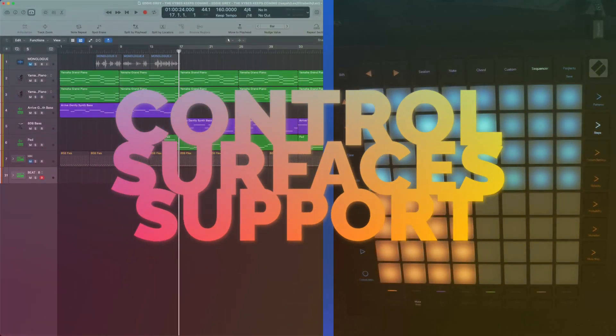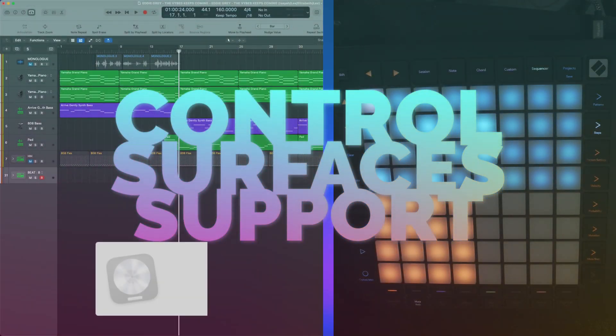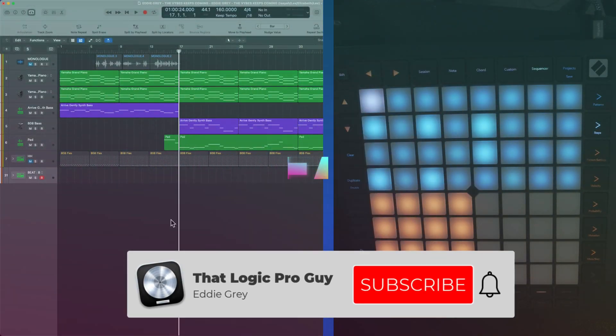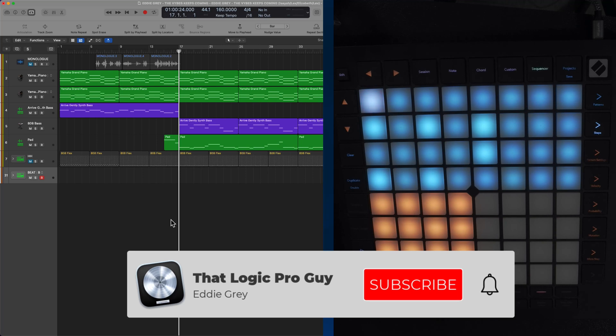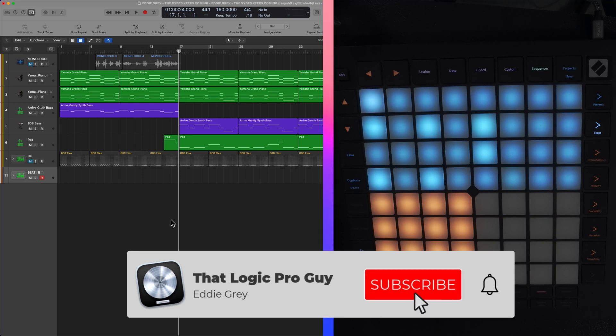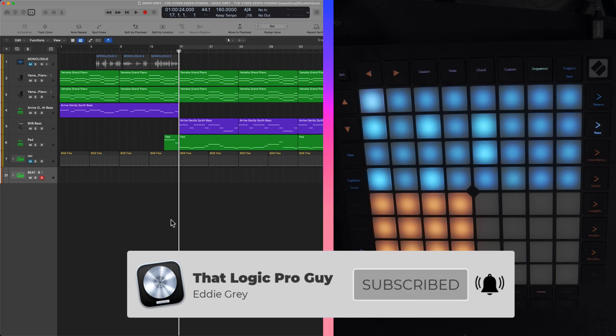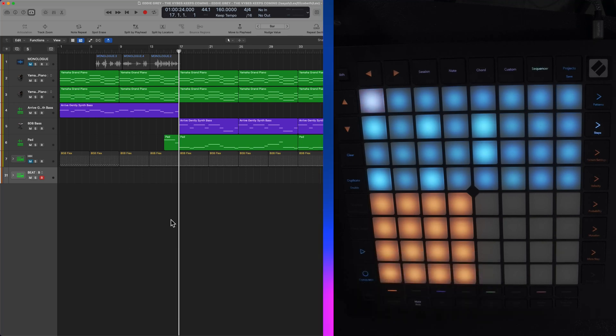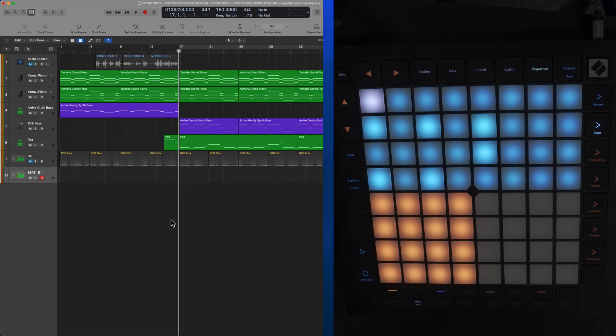Hey team, how's it going? Welcome to Control Surfaces Support. My name's Eddie Gray and I am that Logic Pro guy.